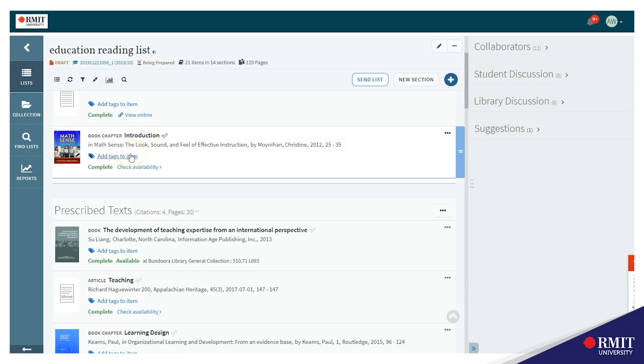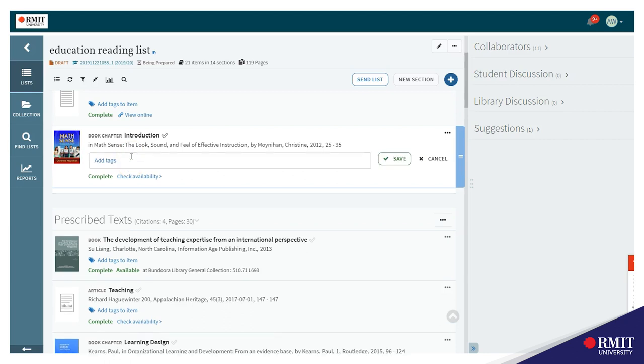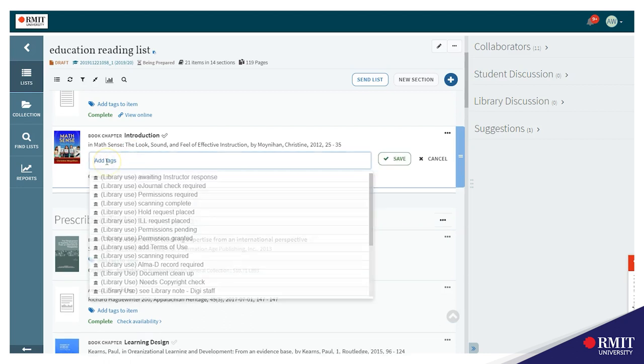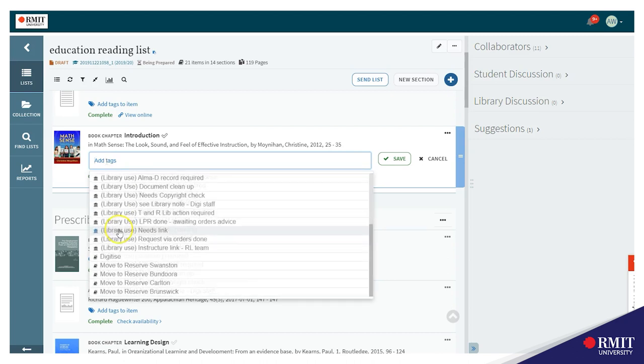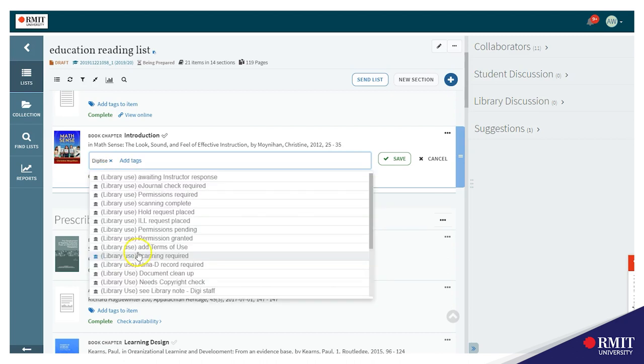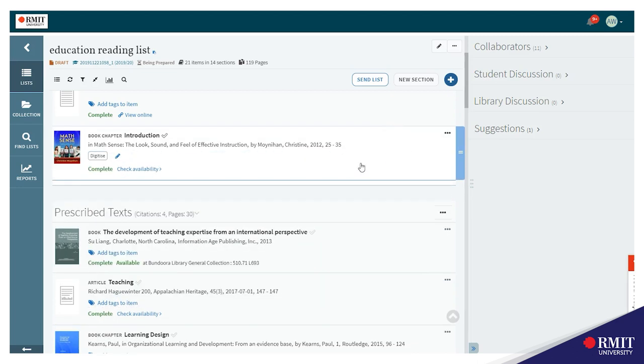If you need to have the library scan a chapter from the print book then you can add a tag like this. Where it says add tags click your mouse in the box, select digitize from the options and save. This will send an alert to the library to check for copyright compliance and digitize the chapter if possible.